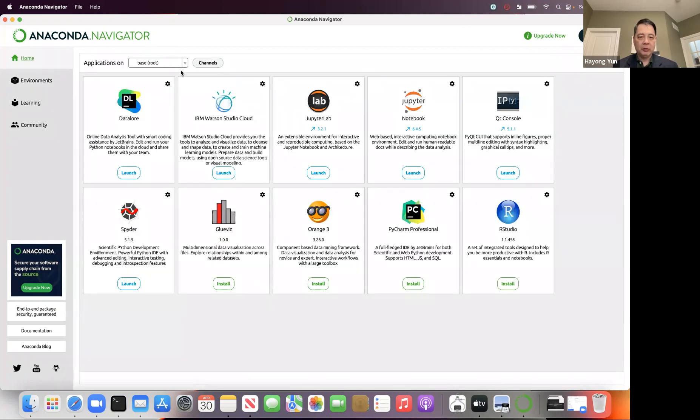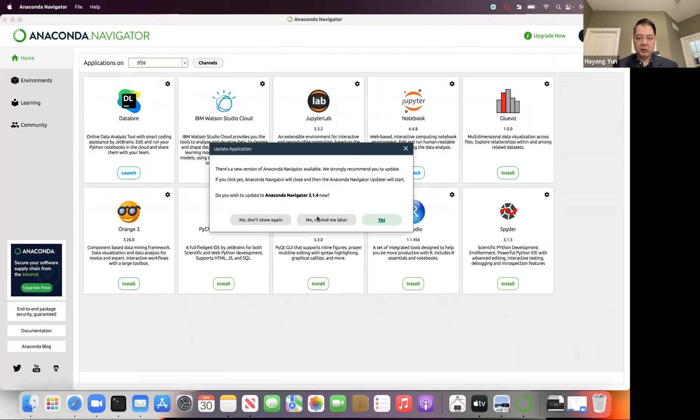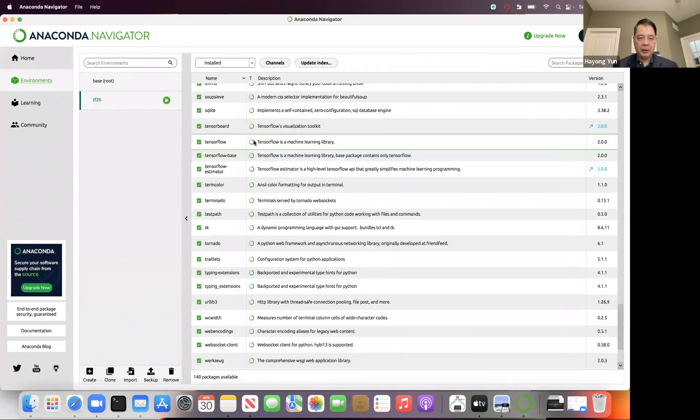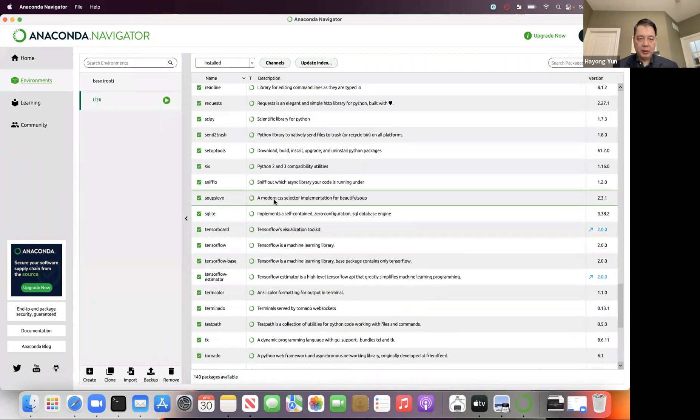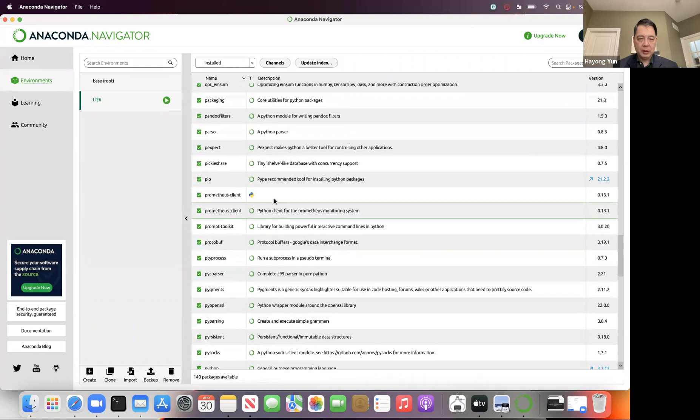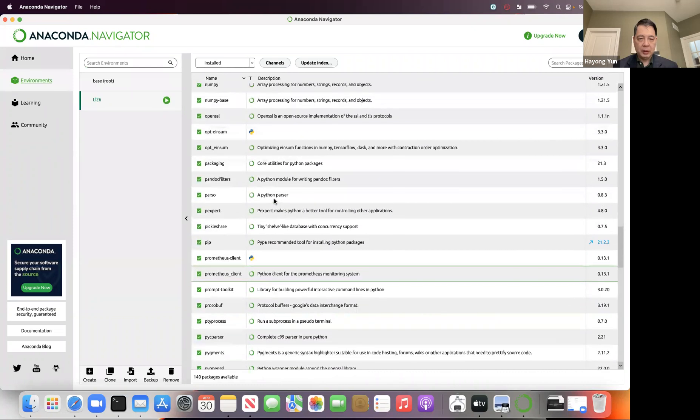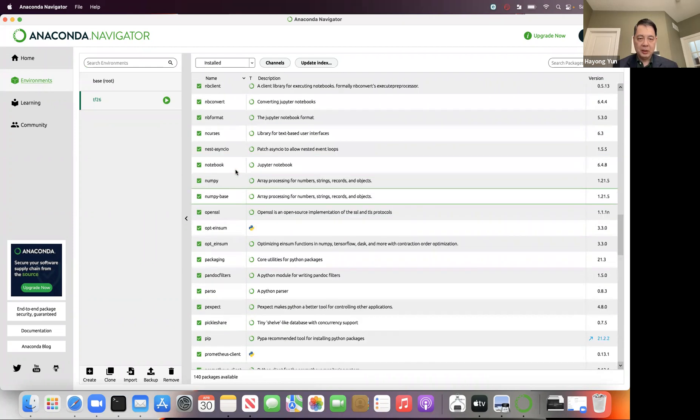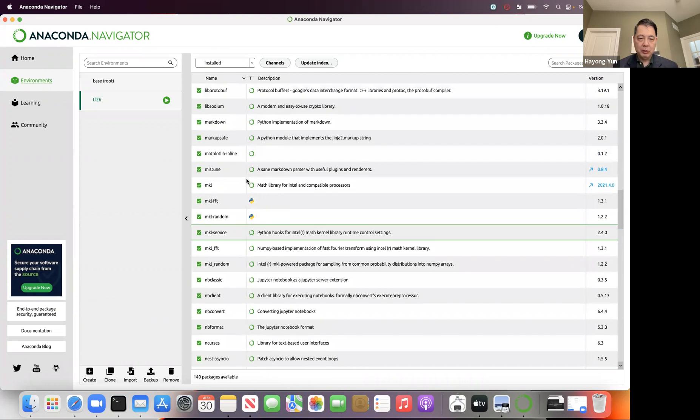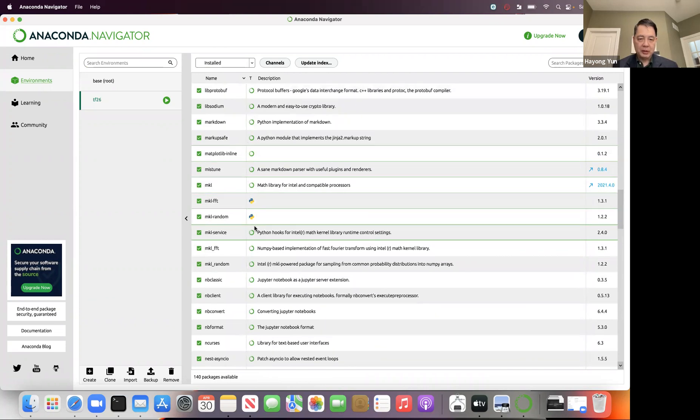But if you go to your TensorFlow virtual environment that you installed, and let's go to the environment there. Let's see, do we have Pandas? We don't have it. NumPy, actually, fortunately we do. We do not have Matplotlib here either.